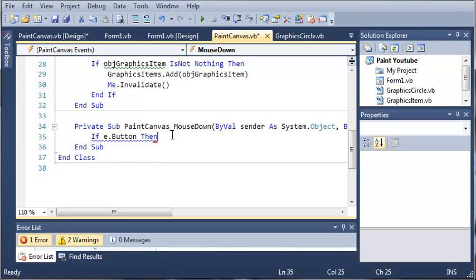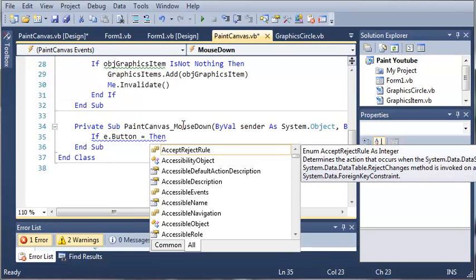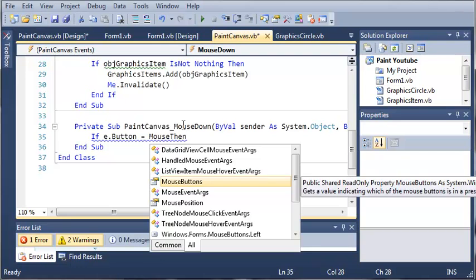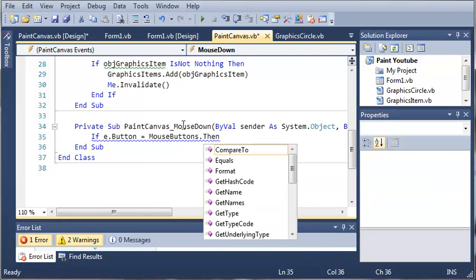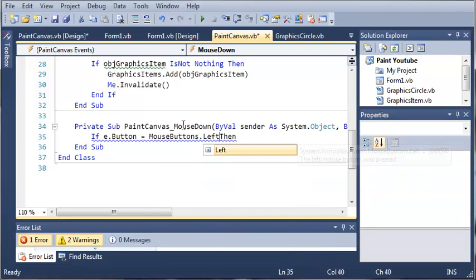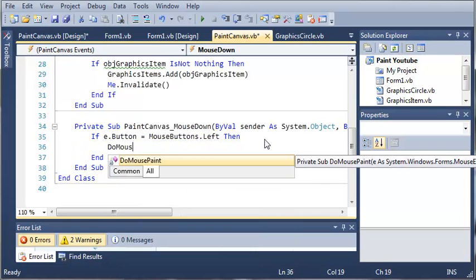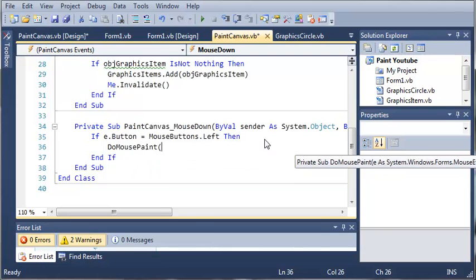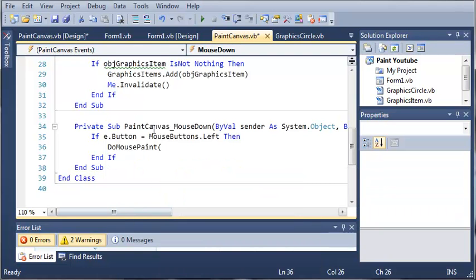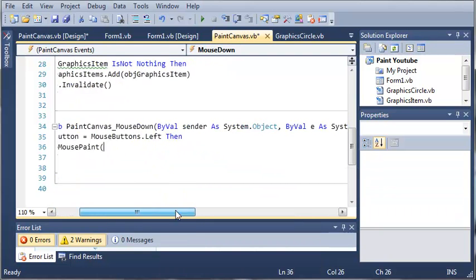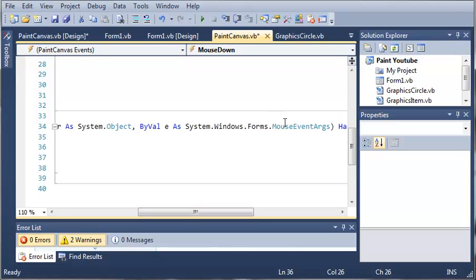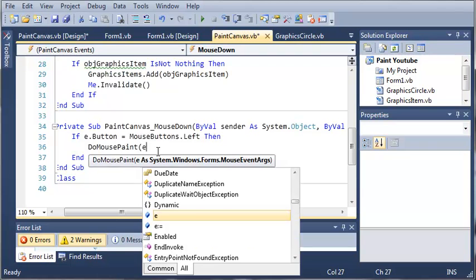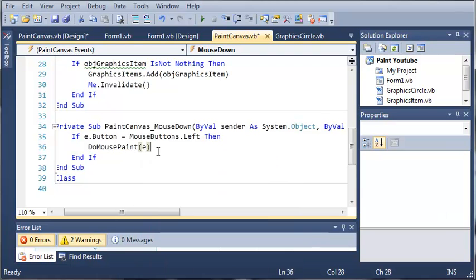I completely understand if you haven't fully grasped this yet, but later on you'll start to pick it up and it will come easier to you. So if e.button equals mousebuttons.left, then what do we want to do? We want to call doMousePaint. doMousePaint is going to take some arguments. We're going to need a mouse event args. You can see that PaintCanvasMouseDown already has a mouse event args that has been created when you click the mouse down. So we'll just pass e to that.